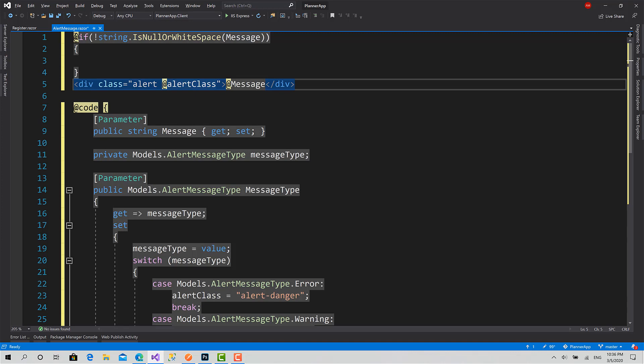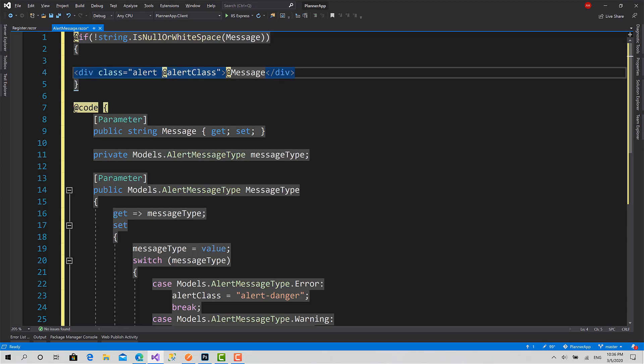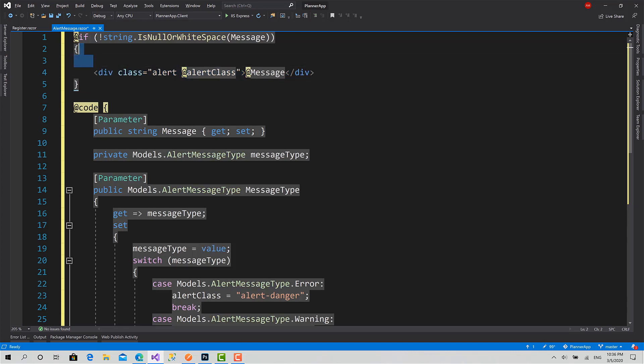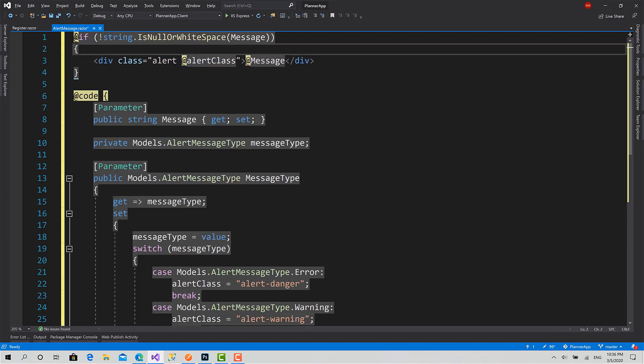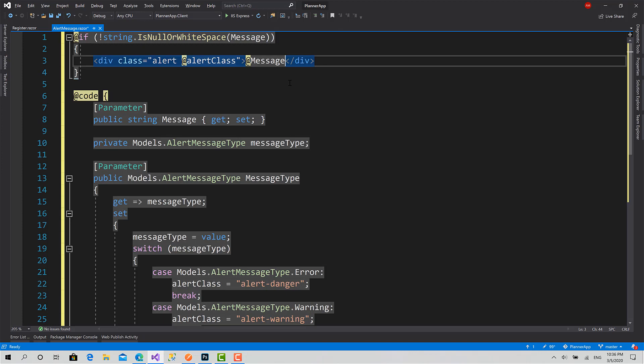If the string is not null or white space, the message, then show the div. Otherwise don't show anything. Here I can add an X button to enable the user to close this message. I will add a very basic span.